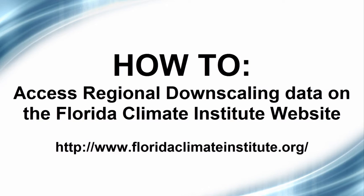Today we're going to give you a brief introduction on how to download the regional downscaling data from the Florida Climate Institute website.